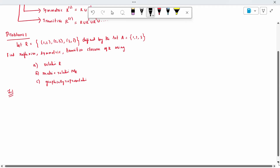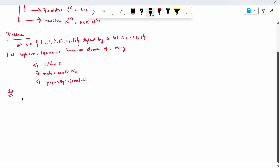First case: reflexive. What do we mean by reflexive? We write it R power R. It is nothing but R union I_A. R elements are first: (1,2), (2,3), (3,1). Union of I, the identity element.